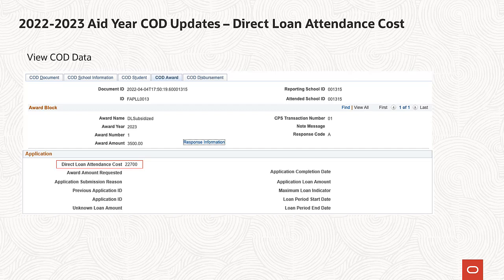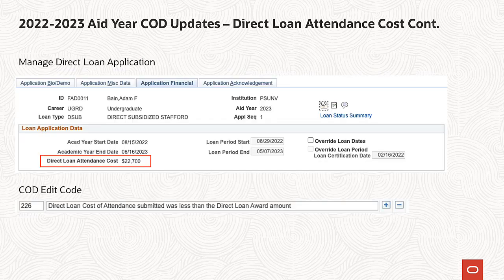The federal cost of attendance value will be leveraged to populate this field in the COD XML file and will be displayed on the following pages: View COD Data and the Application Financial tab on Manage Direct Loan Application. In addition, edit 226 has been added to the delivered COD edit code.